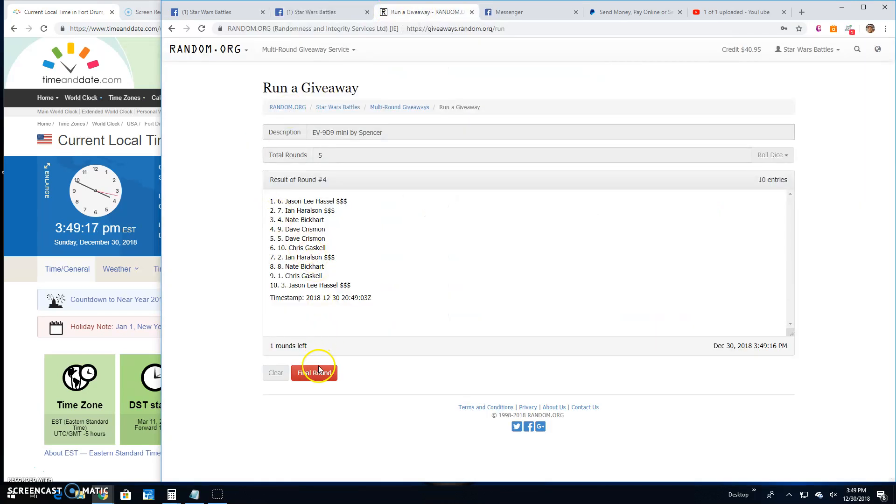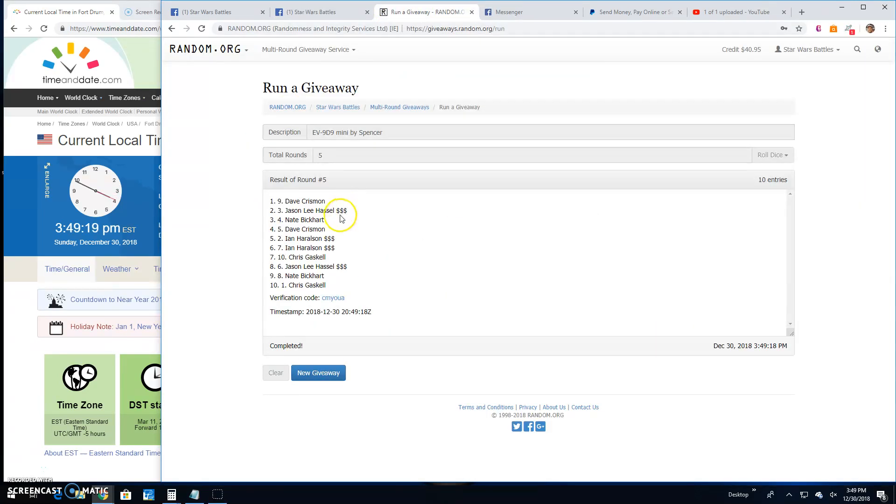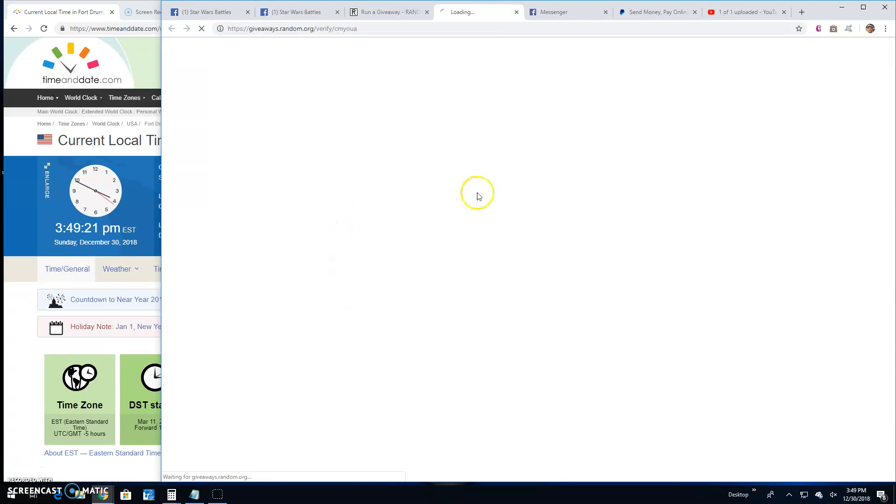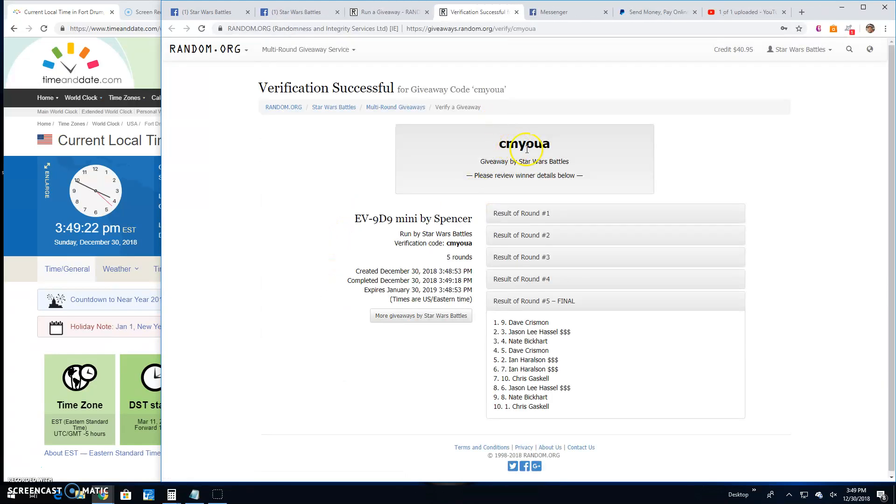It's 3:49. Your top four are Dave, Jason, Nate, and Dave. Congratulations guys.